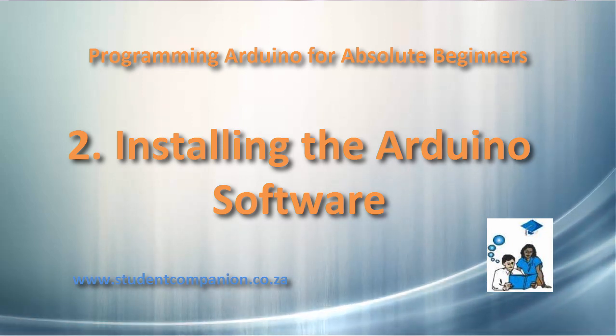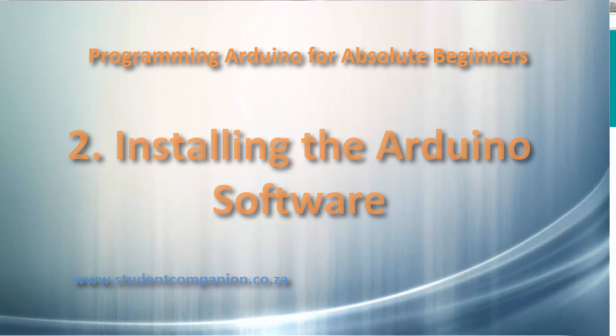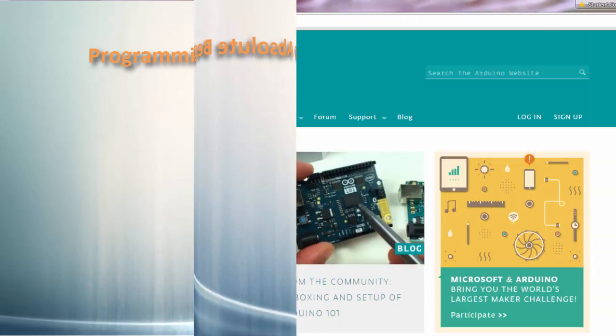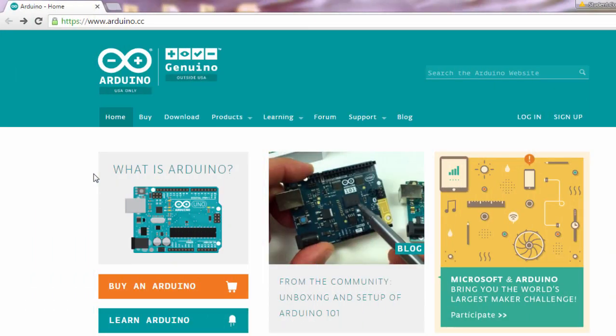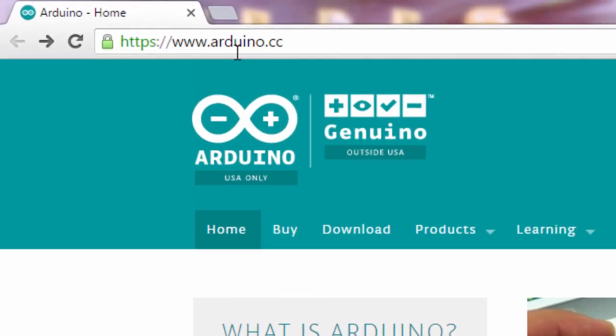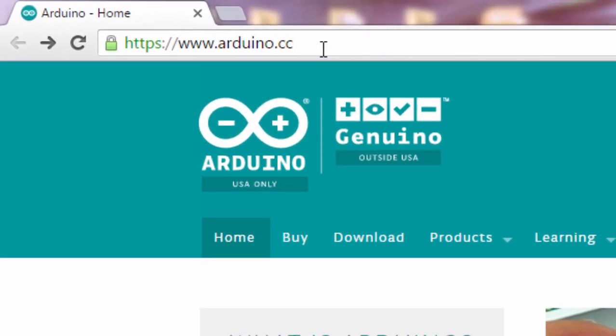This Arduino programming environment is very easy to use to write the sketch, which is the name that Arduino uses for the code that you write and upload to and run on an Arduino board to execute what you have specified. So let's download the software from the Arduino website. From Arduino.cc, click on Download.